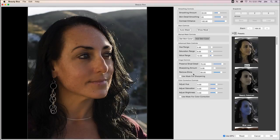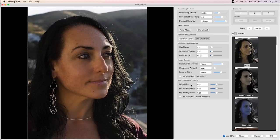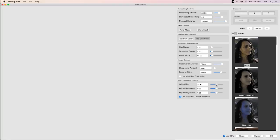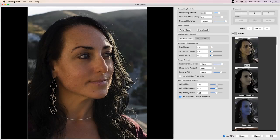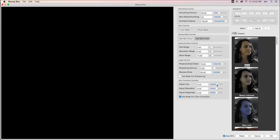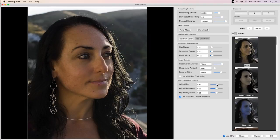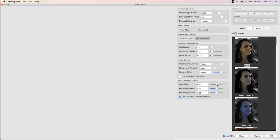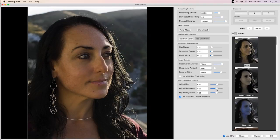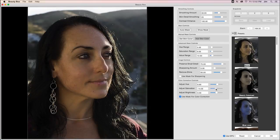Another thing I could do if say my model was too red. Maybe they had something to drink or they're just being photographed in a very warm room. I can actually go into the color correction controls, use the mask as my reference and cool off my model by adjusting the hue just a tad. Maybe bring down the saturation a little bit as well to give it a little more natural look.